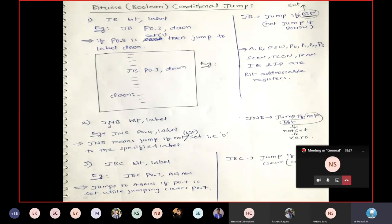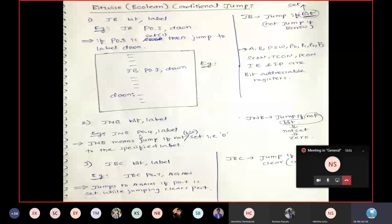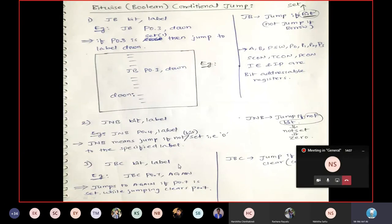JNB bit, label — jump if bit is not set (jump if bit is zero). Example: JNB P0.4, label — if P0.4 is zero (not set), jump to the label; if P0.4 is one, proceed to the next instruction.